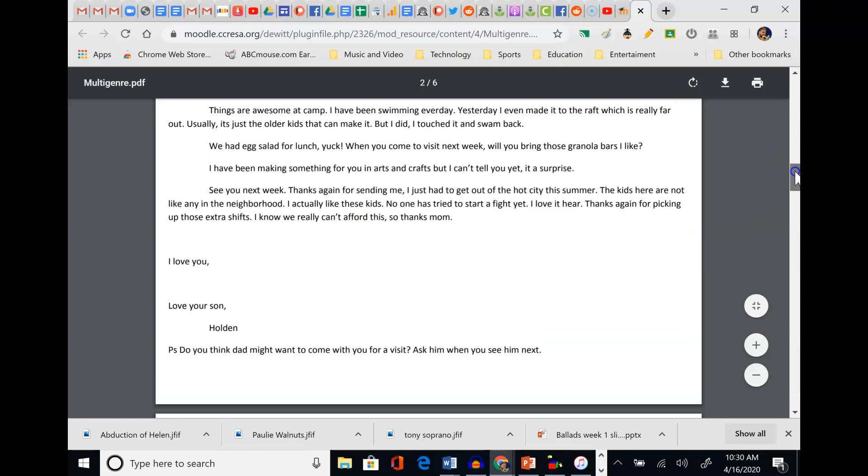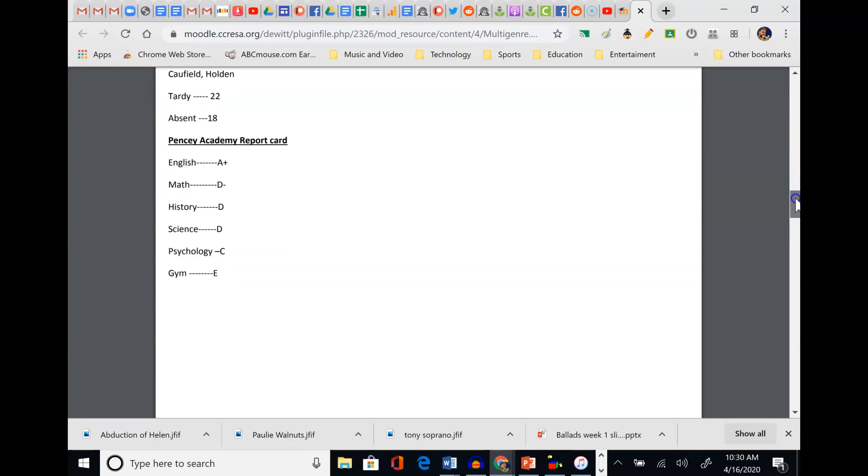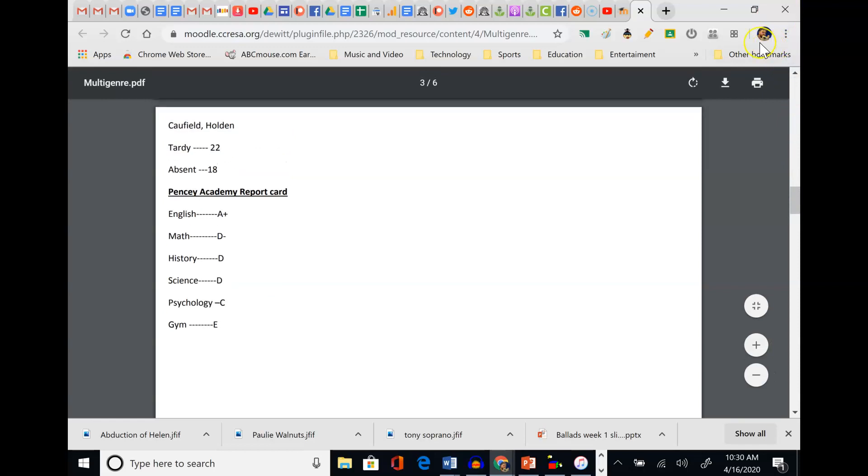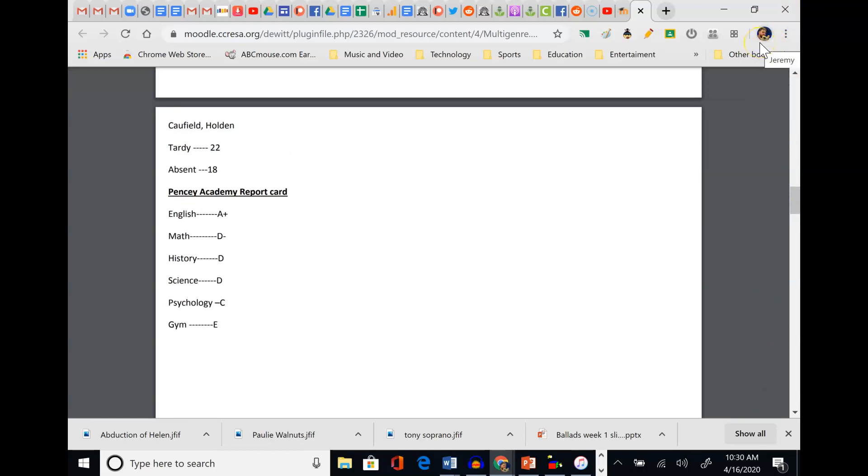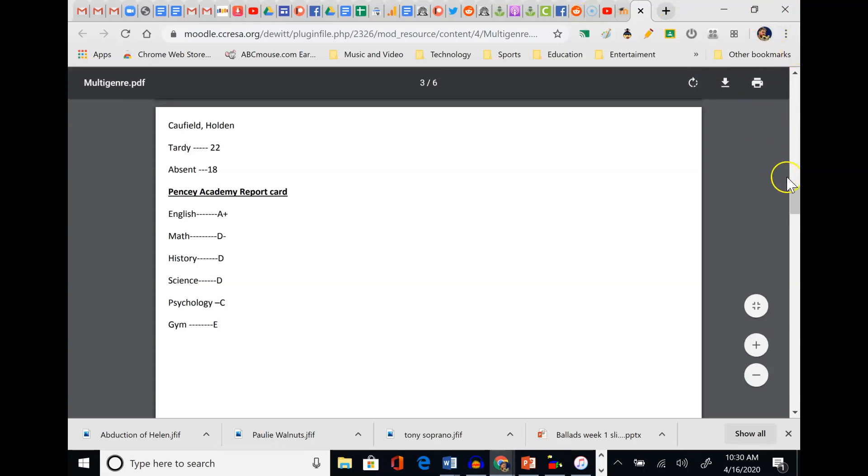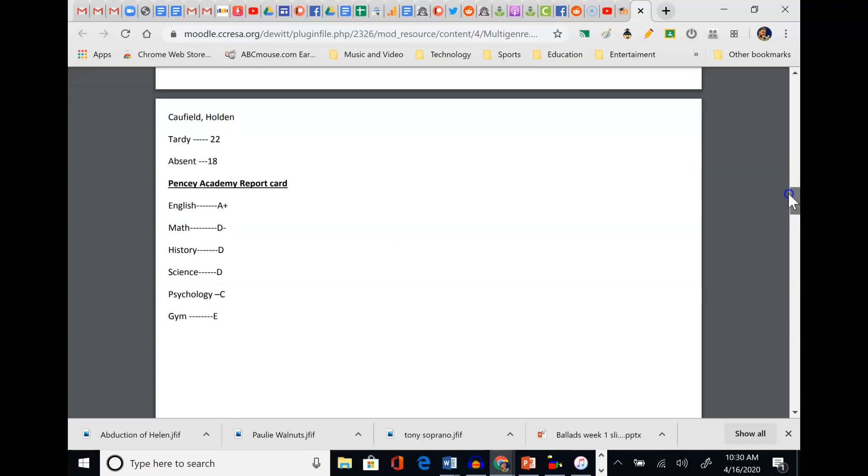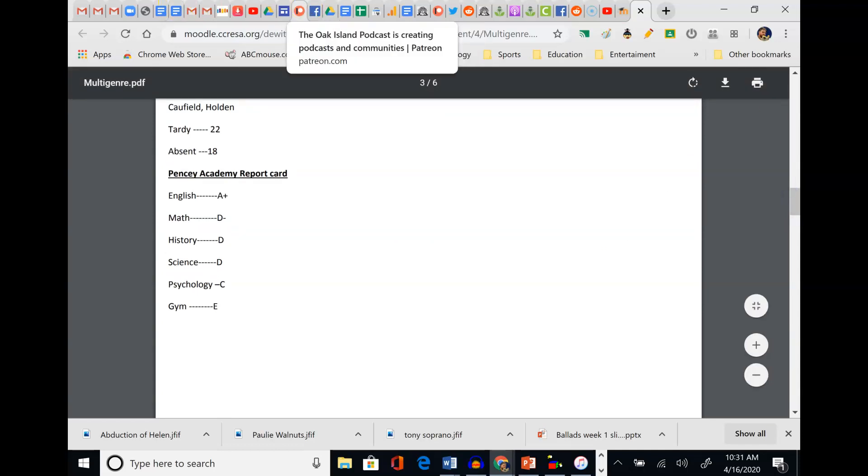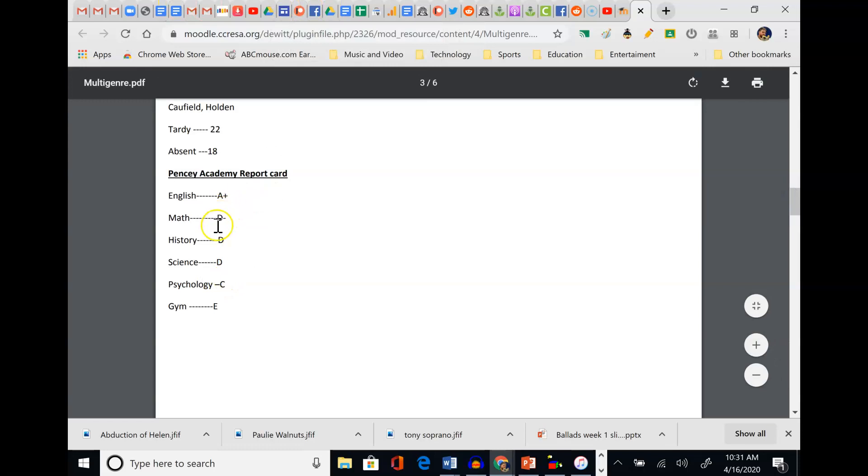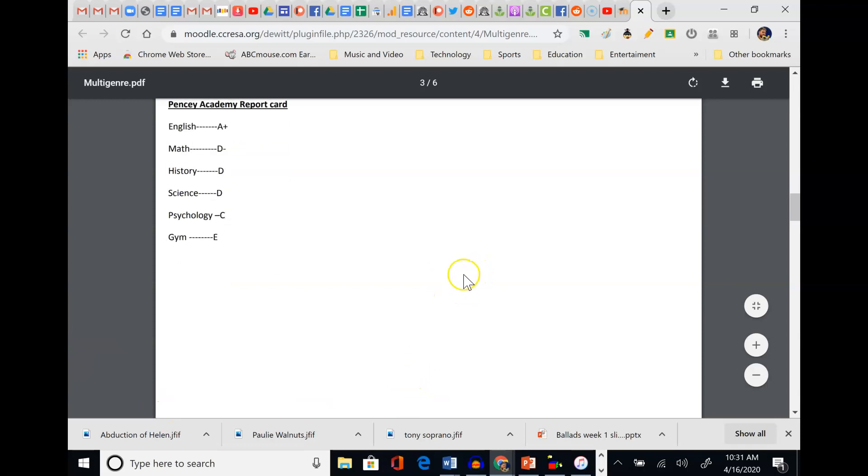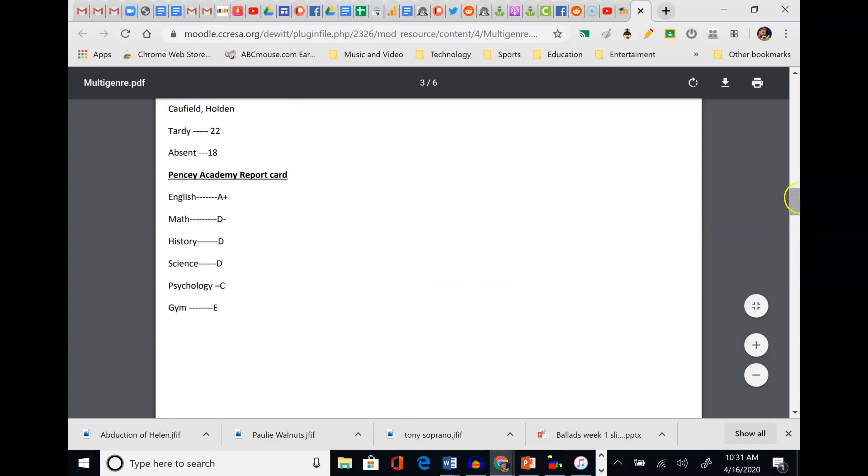Here's another one - a report card. Tardy 22, Absent 18. English A+, Math D-, History D, Science D, Psychology C, Gym E. What does this puzzle piece tell us about Holden? Well, he's missing school a lot. So maybe he doesn't like school, or maybe, because his mom is struggling economically, he's home helping out Mom. Do you think he's a smart kid? I mean, he's getting an A+ in English. Maybe he's coasting, doing just enough to pass in the other classes but really doesn't care about them. When he wants to, he can perform. He's getting an A+ in English, but the rest, maybe it's because of his absences and tardies. Again, maybe there's a reason for that - helping out his mom, the rough neighborhood in which he lives, maybe he's getting beat up.